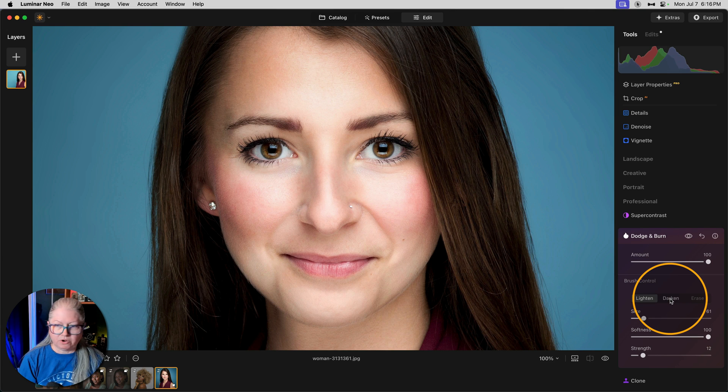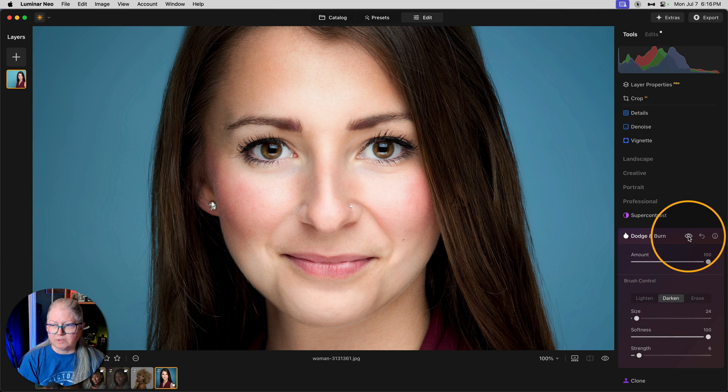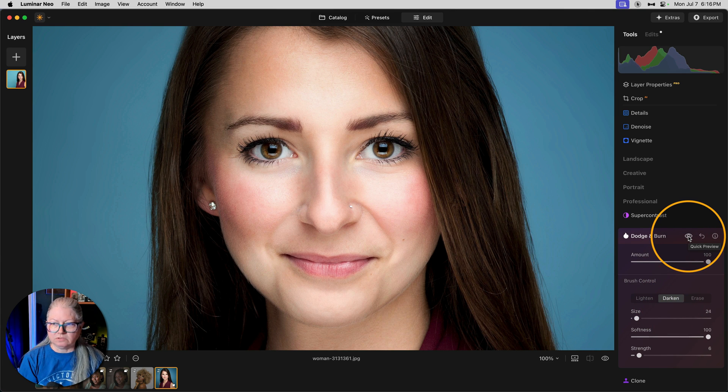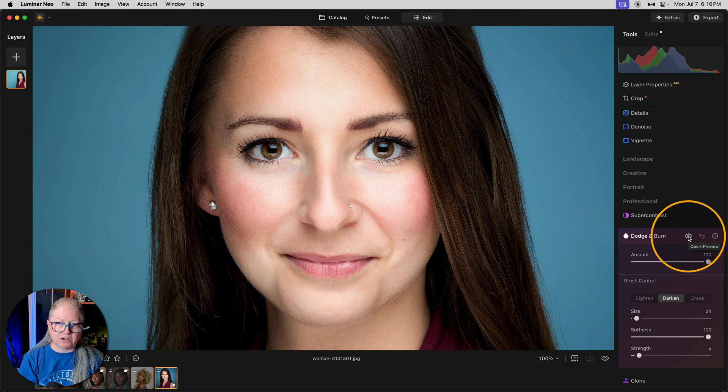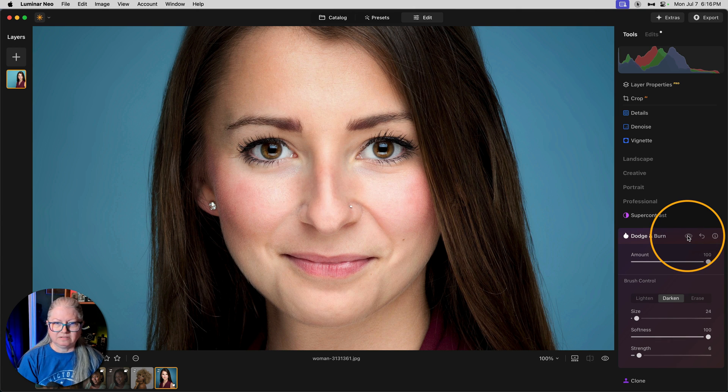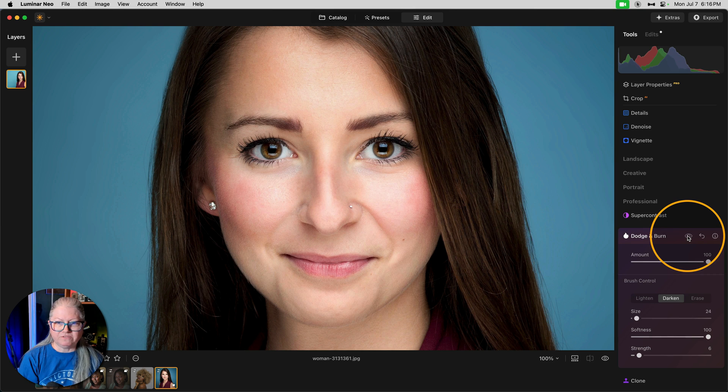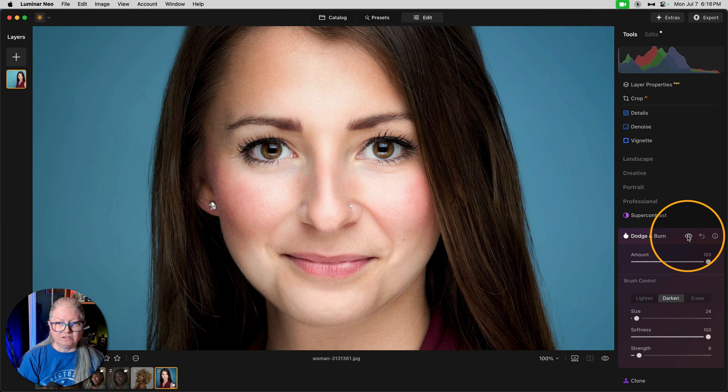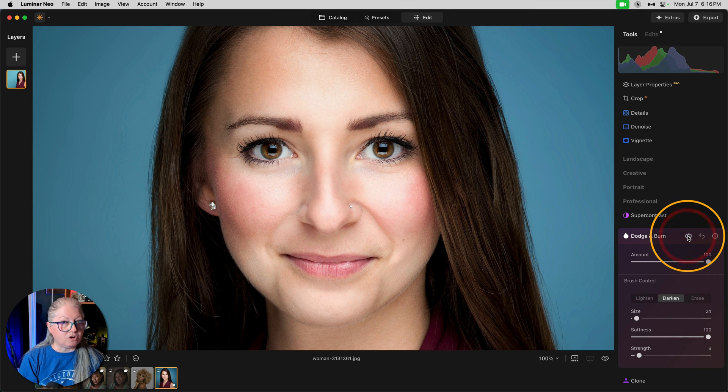So we're going to switch to darken. Before I start painting though, let's just toggle this tool on and off. It looks like nothing has happened yet, right? But has it? There's the before and after. Are you starting to see the difference already?